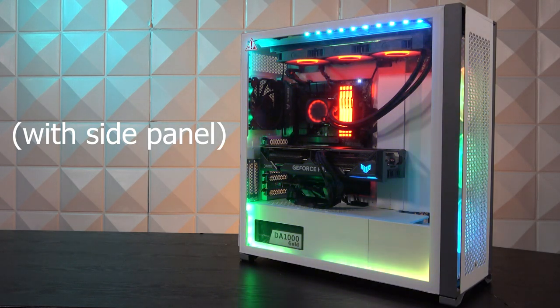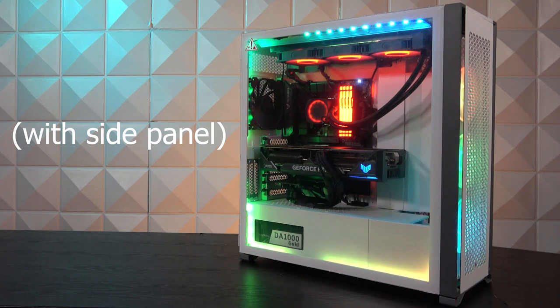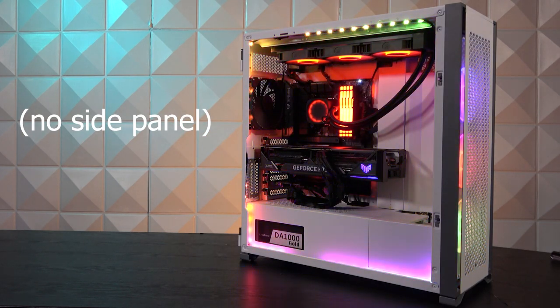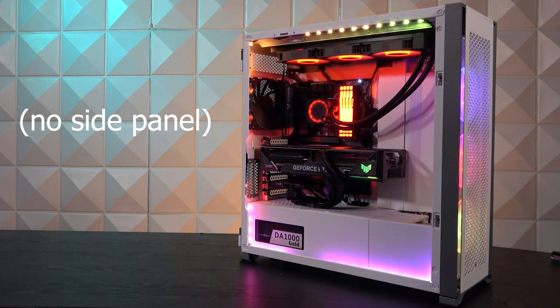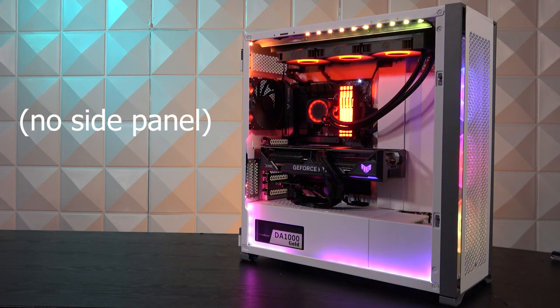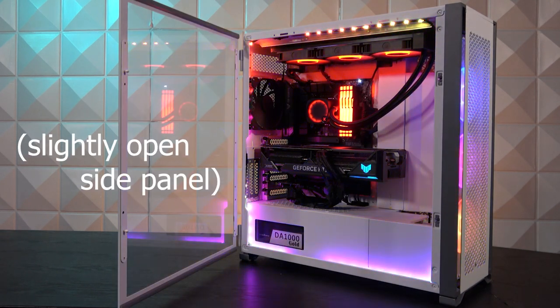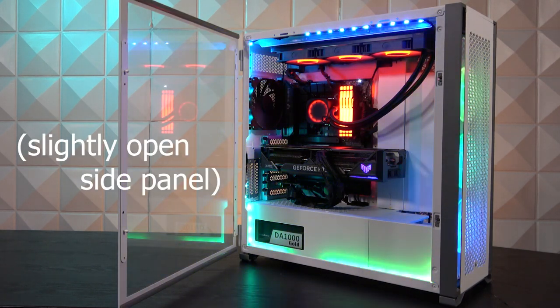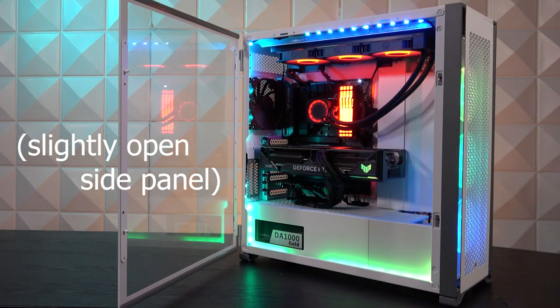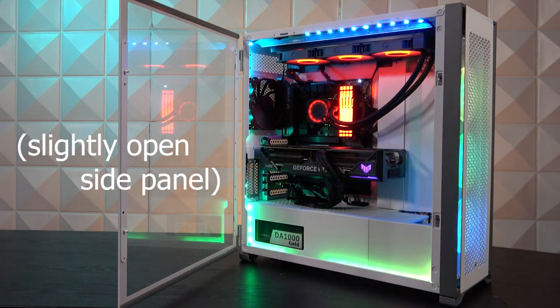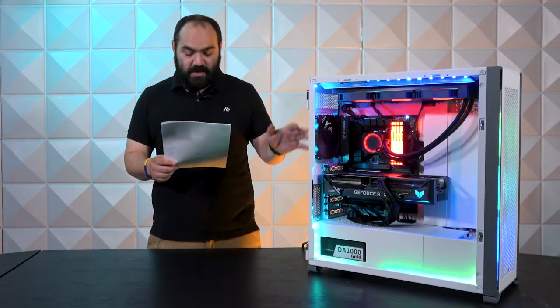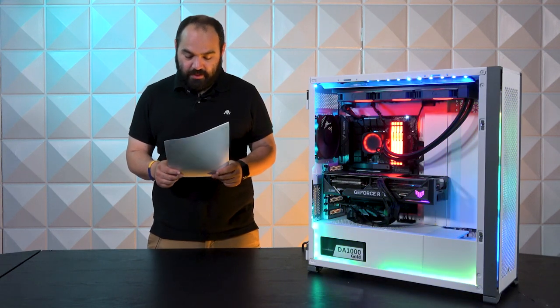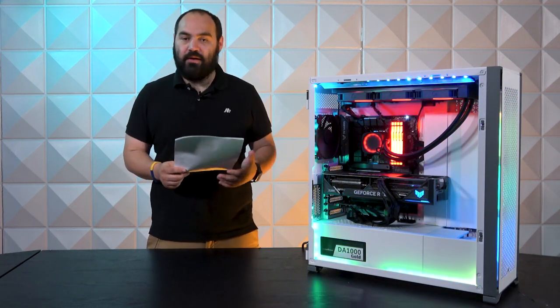Moving on to the motherboard, we have an Asus TUF Gaming Z690 Plus Wi-Fi. This is an Intel board, an LGA 1700 socket. Inside that socket we have the Intel Core i9-13900KF, a 24-core processor. It's a powerhouse—you really don't need to discuss it too much.